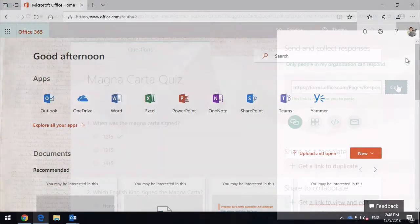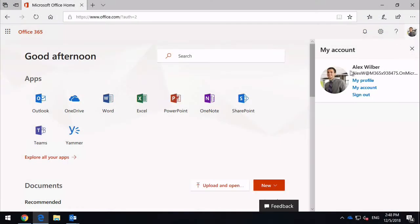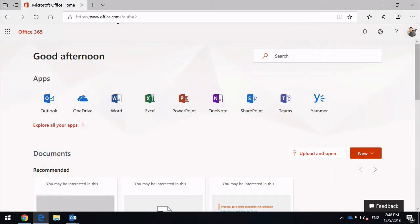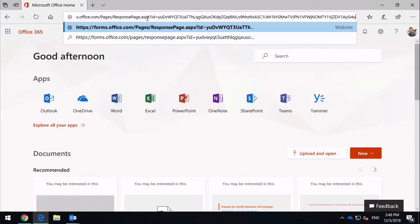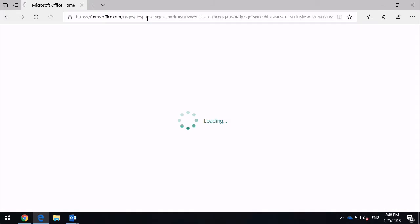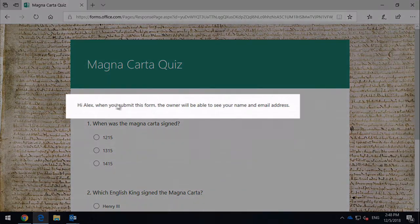So I've switched browsers now. I'm logged in as someone completely different, someone called Alex. And I'm going to paste in the URL that I just copied to see what it looks like. So this is my quiz. You can see, hi Alex.